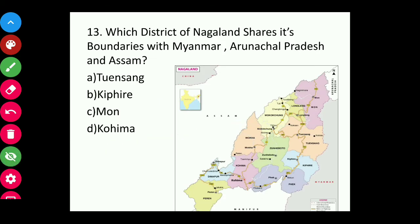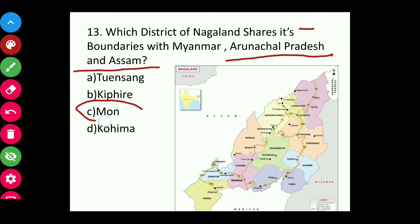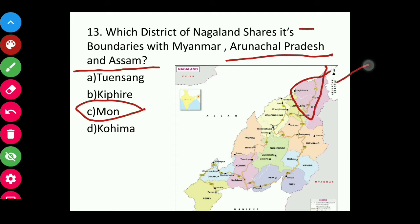Question thirteen: Which district of Nagaland shares its boundaries with Myanmar, Arunachal Pradesh, and Assam? The answer is Mon. You can see it from the map — this is Mon, and it shares boundaries with Arunachal Pradesh, Myanmar, and Assam.